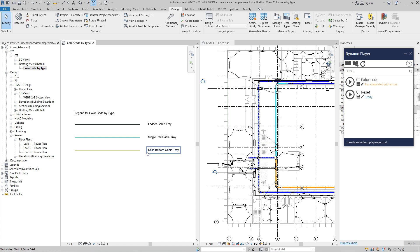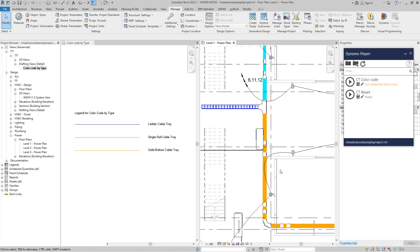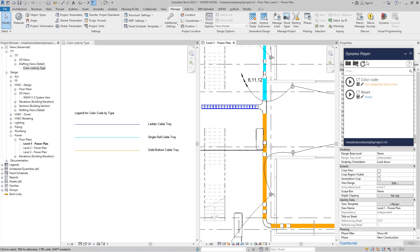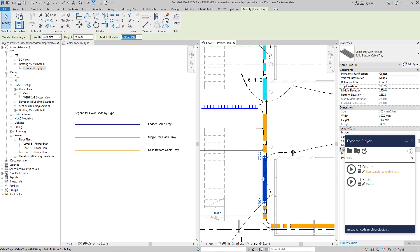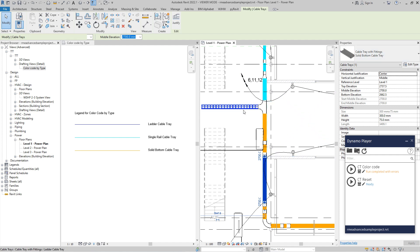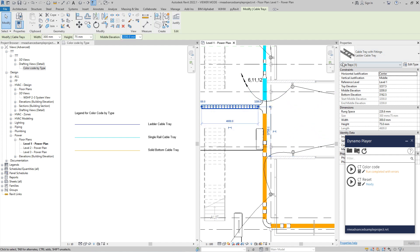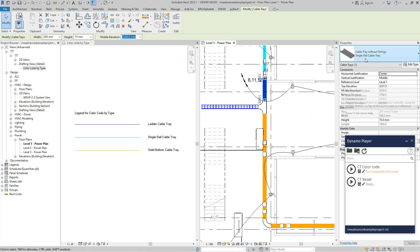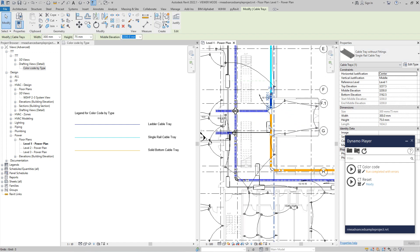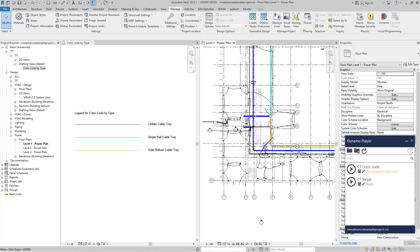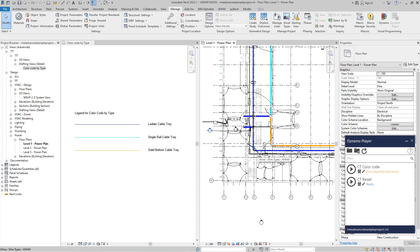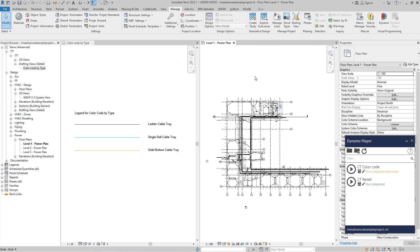And this, let's call it orange, is for solid bottom. So let's check that if that is correct. So when I click on this, it is a solid bottom. This is a ladder cable tray. And this is single rail. So that is okay. Now, if you want to use some different color coding, you can immediately just call again script and it will change the colors. But if you want to continue whatever you did work before, you can just reset this color.